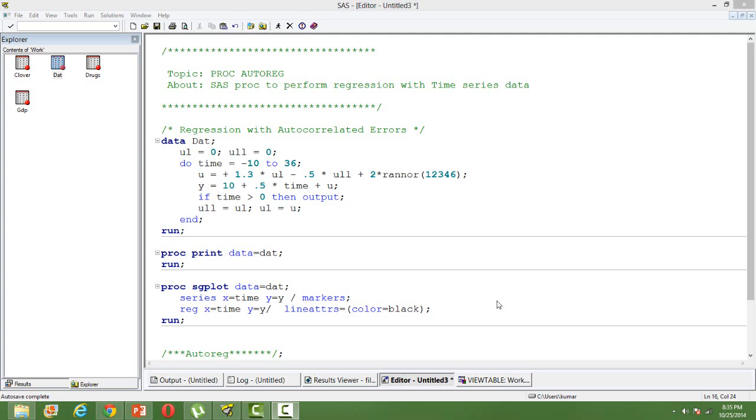Hi, in this video I will talk about the SAS procedure PROC AUTOREG. PROC AUTOREG is used to perform regression when you have time series data.